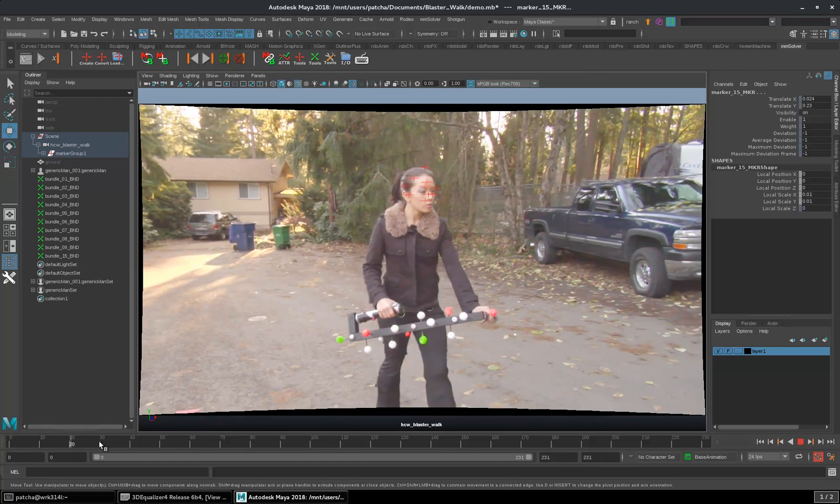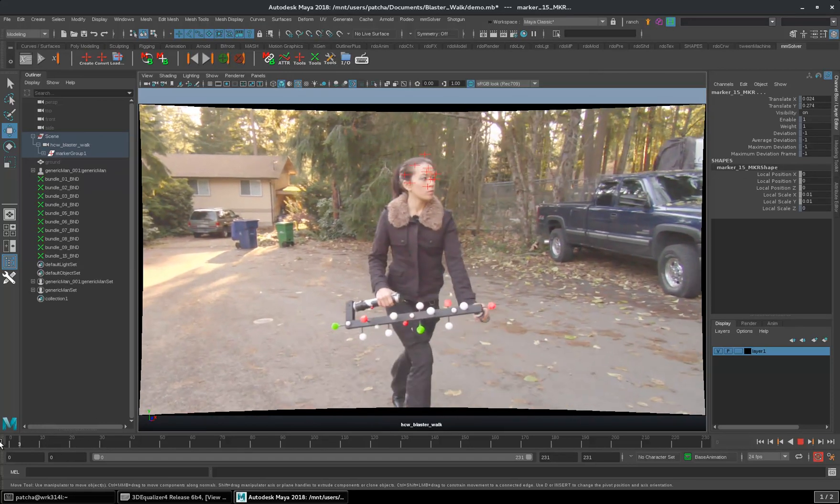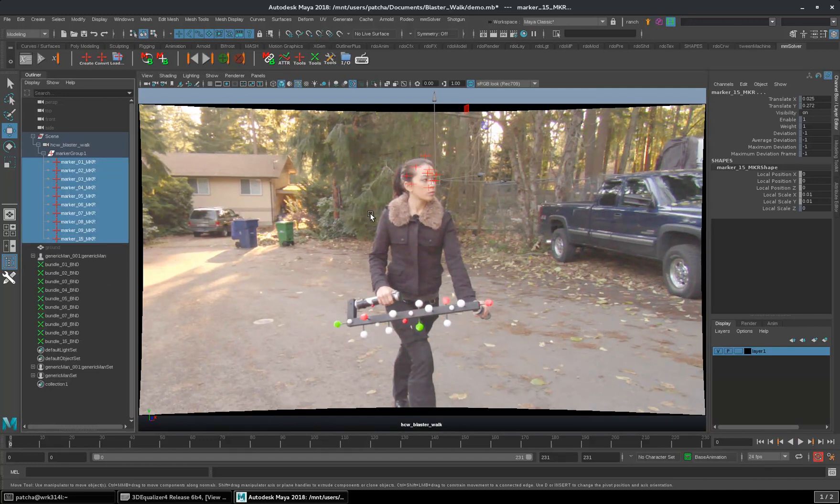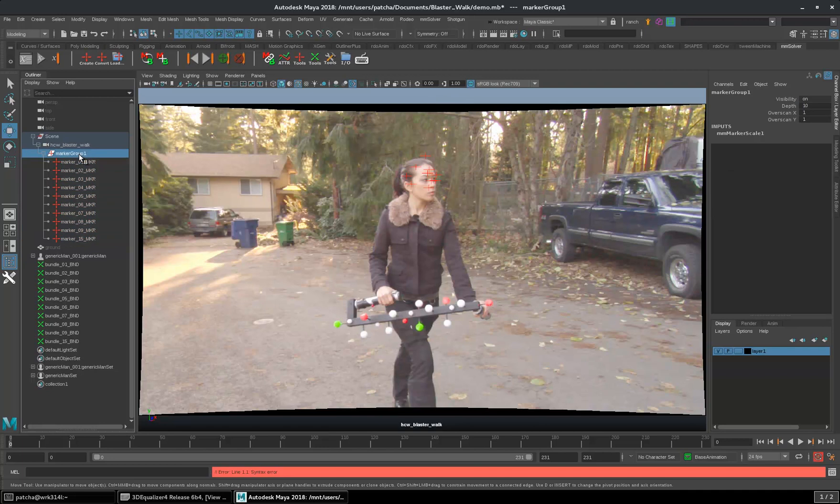The points are not matching with the plate because of the overscan. I rendered this plate myself with an increased overscan, so I know that value.